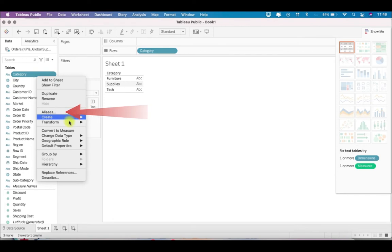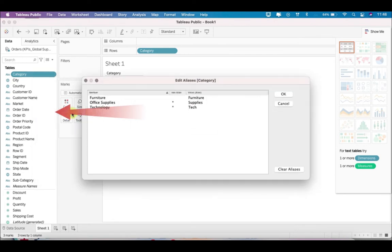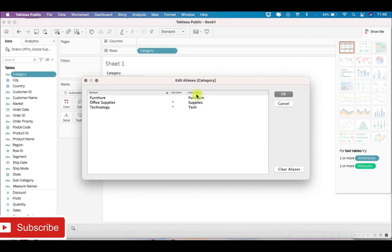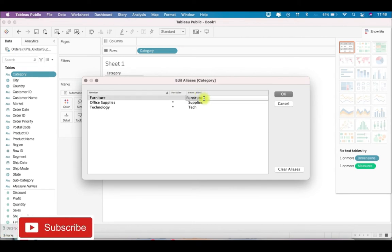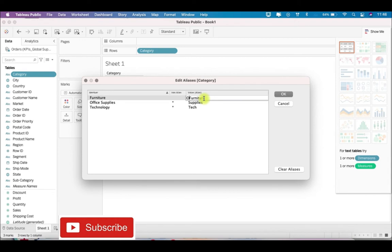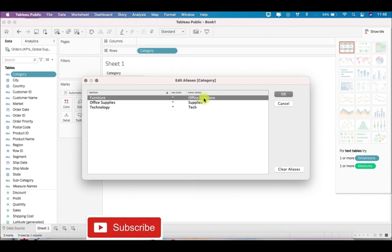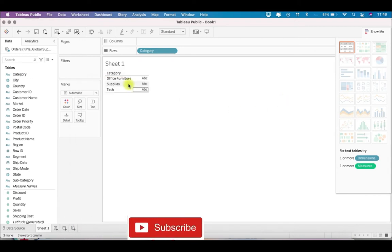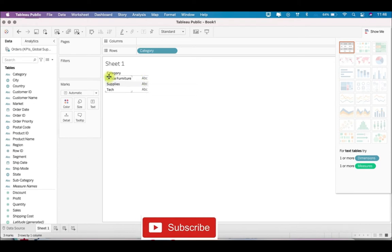Second way is to just go ahead to category and you have the option called aliases. Click on this and you see here, this is the original value name and this is the alias. Alias is written value alias, so you just click here. Let's say I want this as office furniture. Then you can click okay.